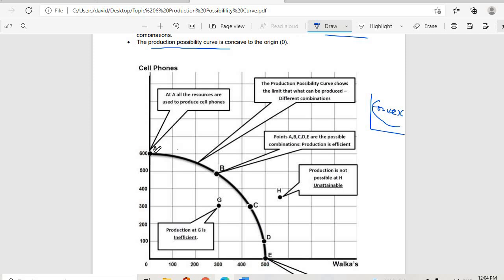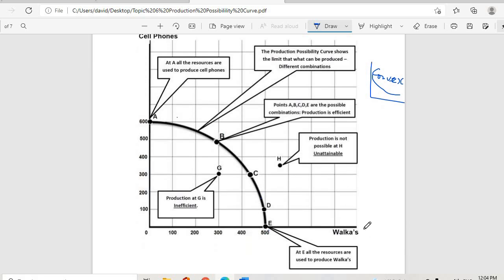At point A, all resources are used to produce cell phones. We are using one source to produce workers and cell phones. At point A on the y-axis, we are not producing any workers — all resources produce 600 cell phones. At point B, we are producing 500 cell phones and 300 workers. Points A, B, C, and D are possible combinations where production is efficient.